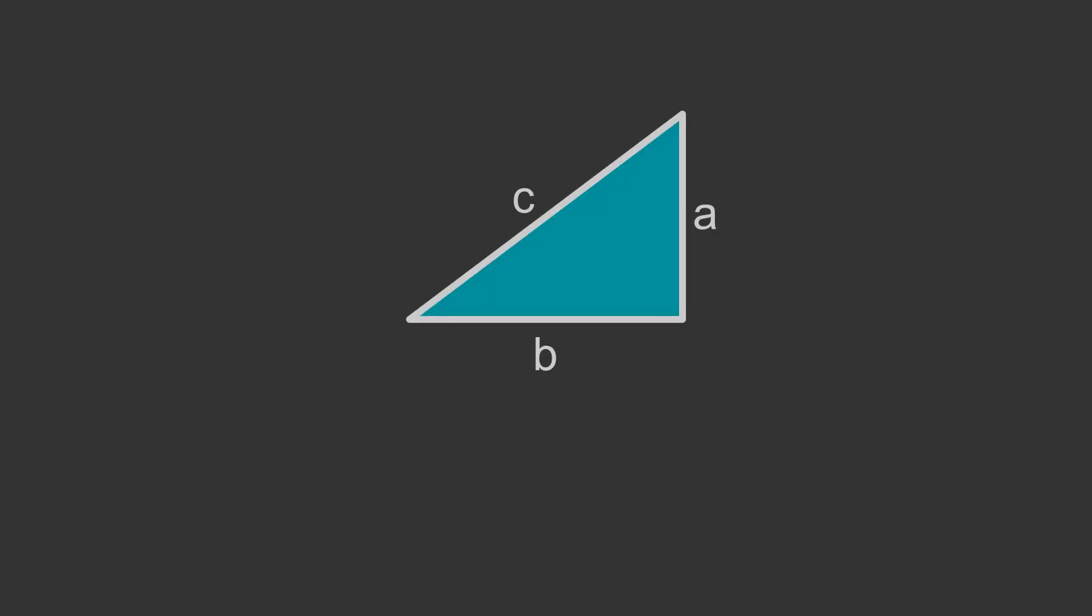Pythagoras' Theorem applies to the sides a, b and c of a right-angled triangle. It tells us that c squared equals a squared plus b squared, where c is the hypotenuse.